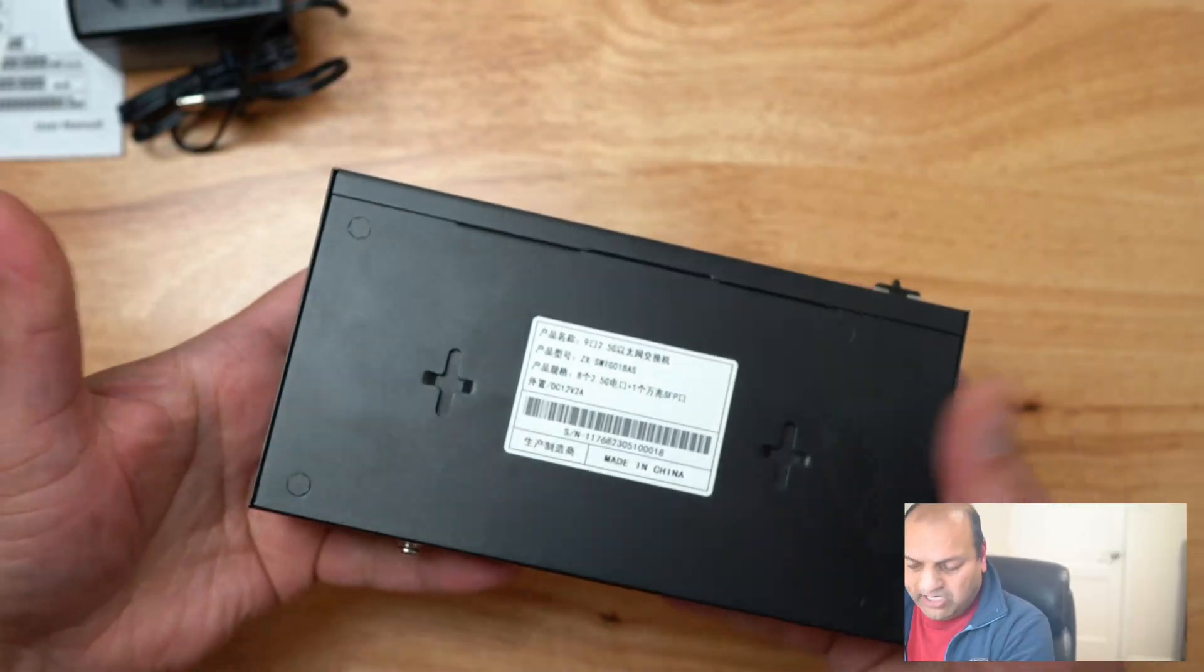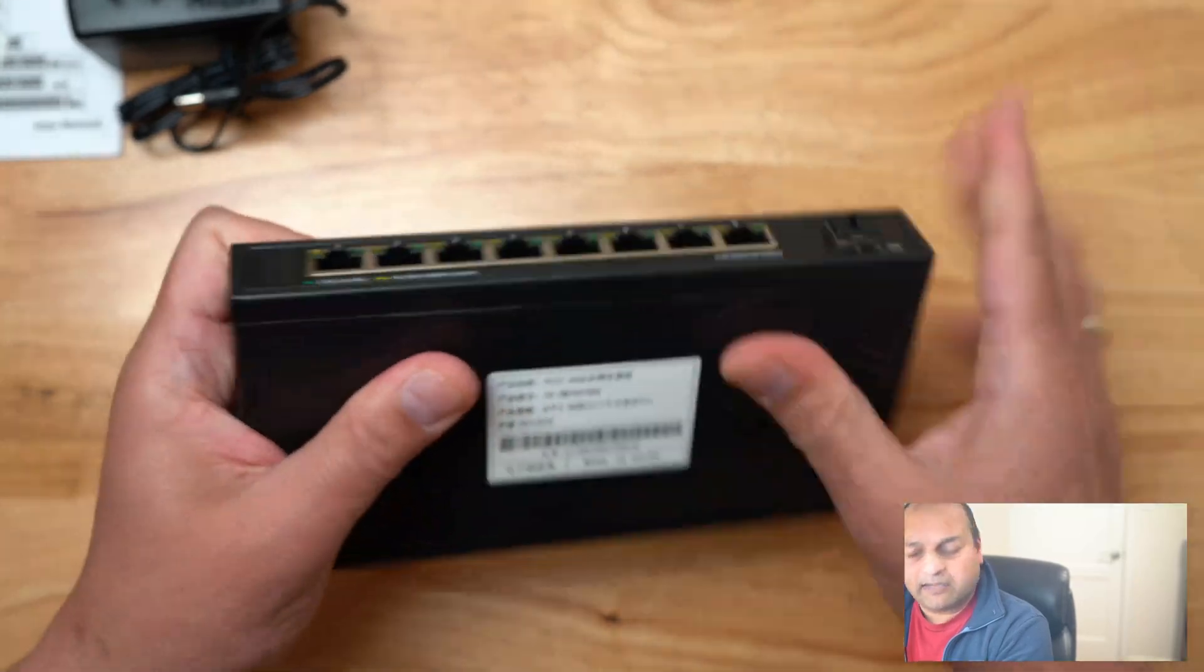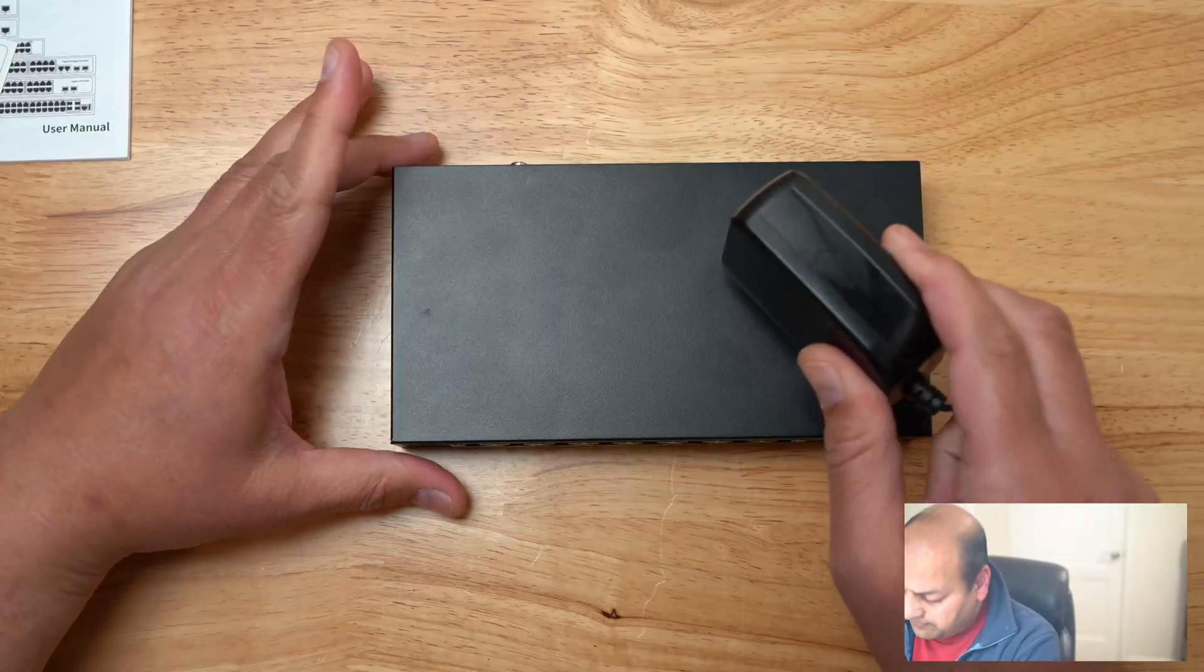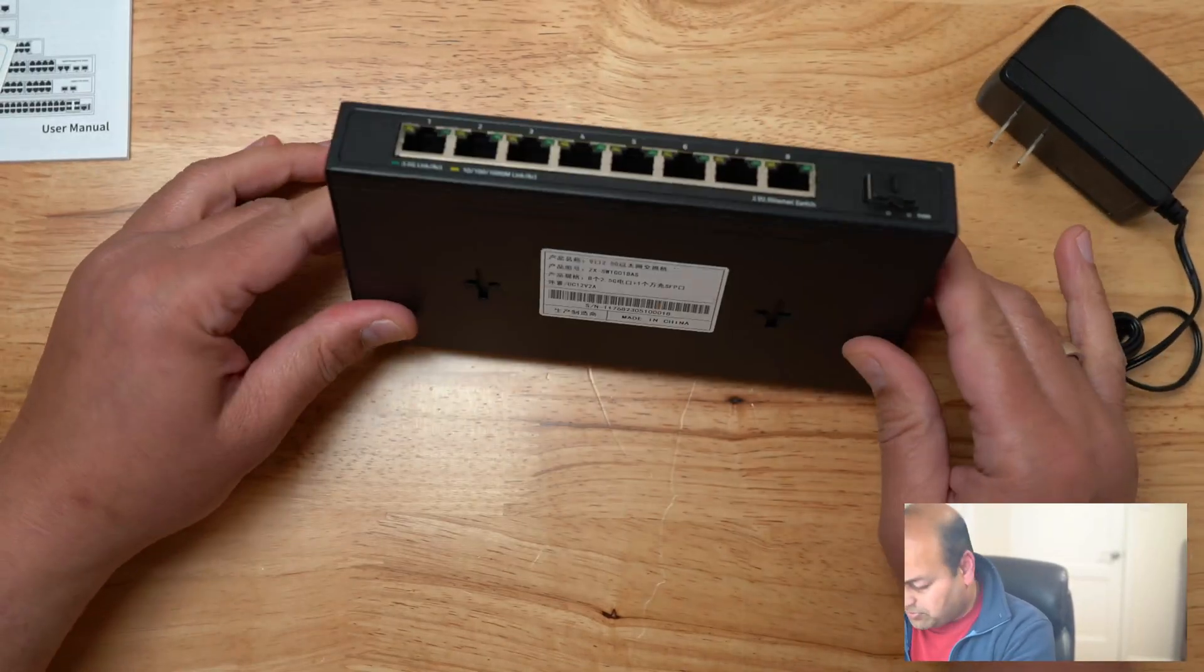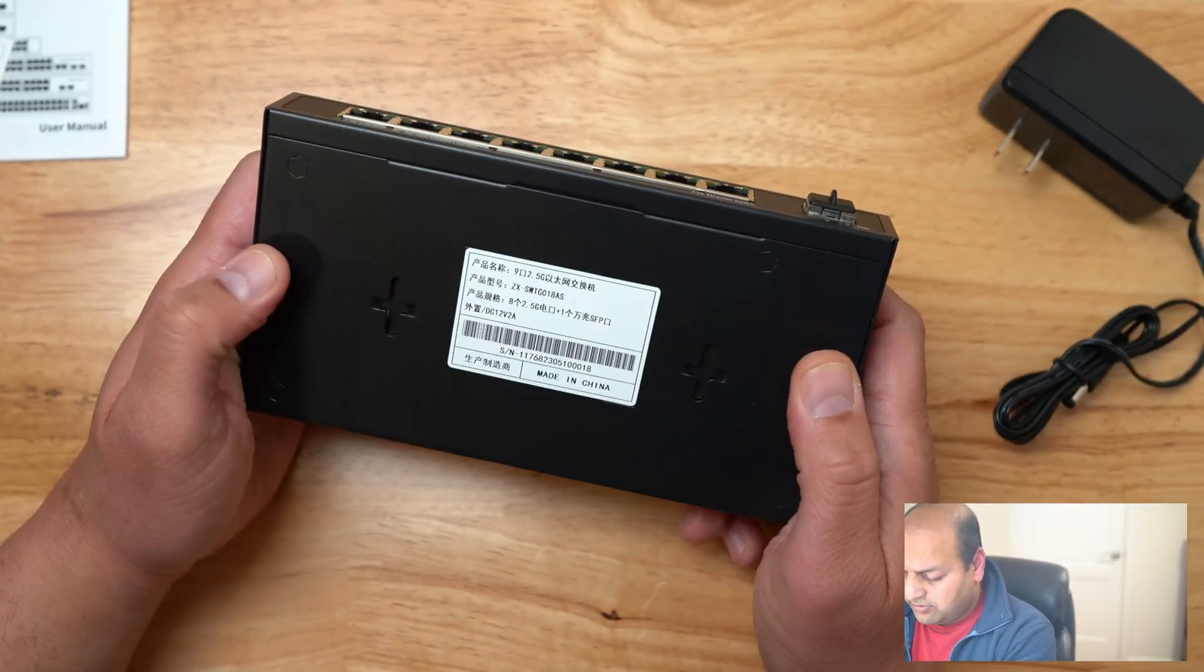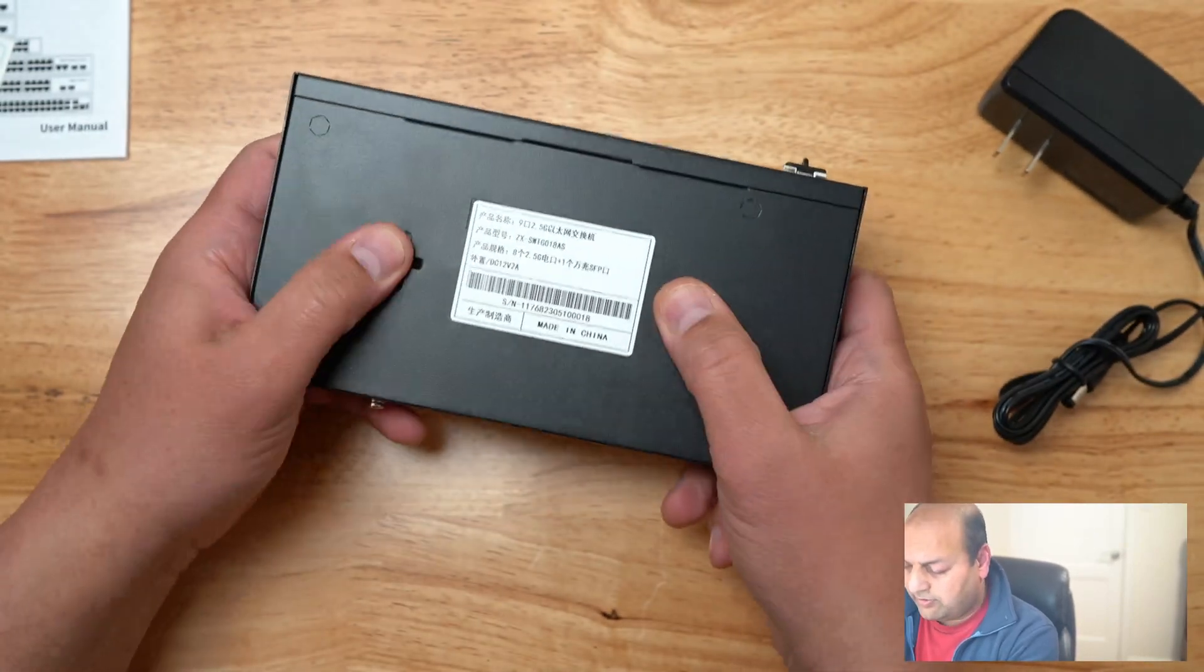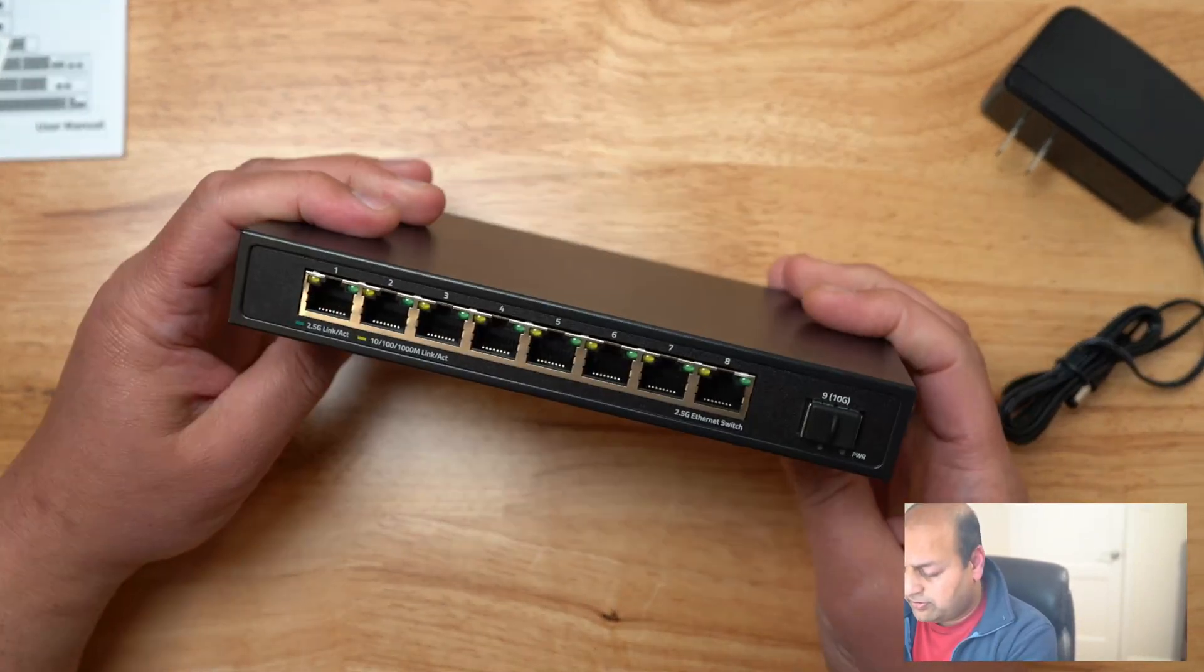The build is good, it's not plastic. You can see it's metal, no fan, you can mount it if you need to.